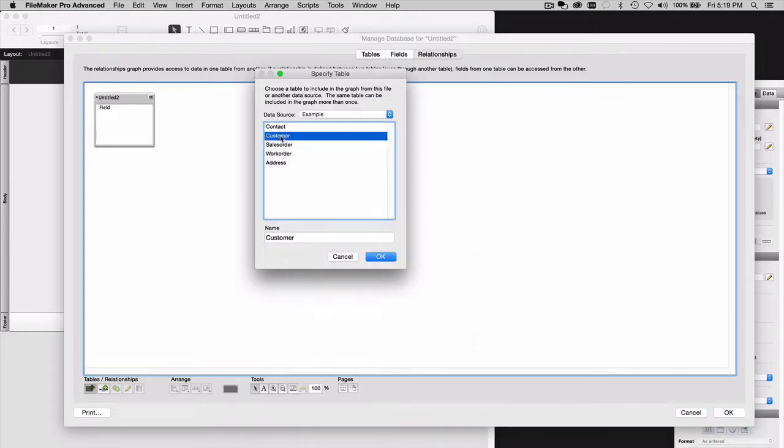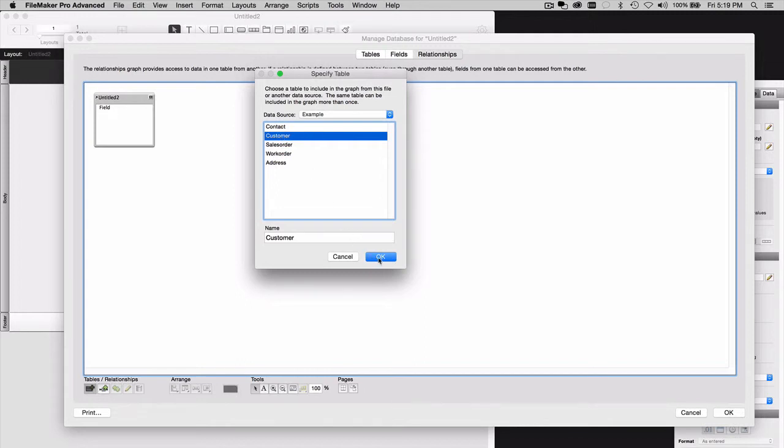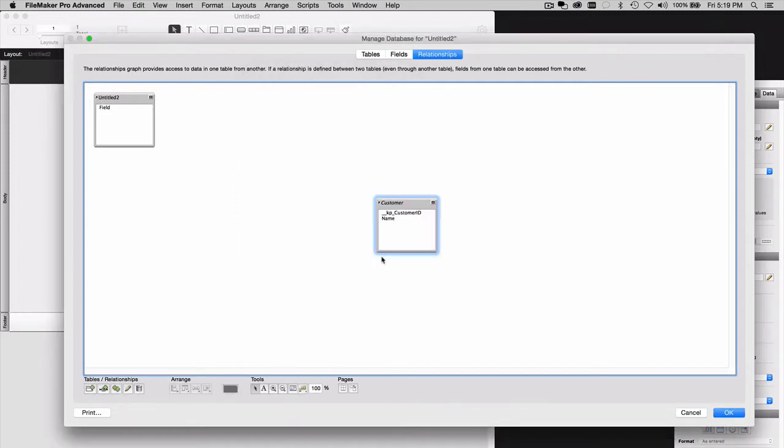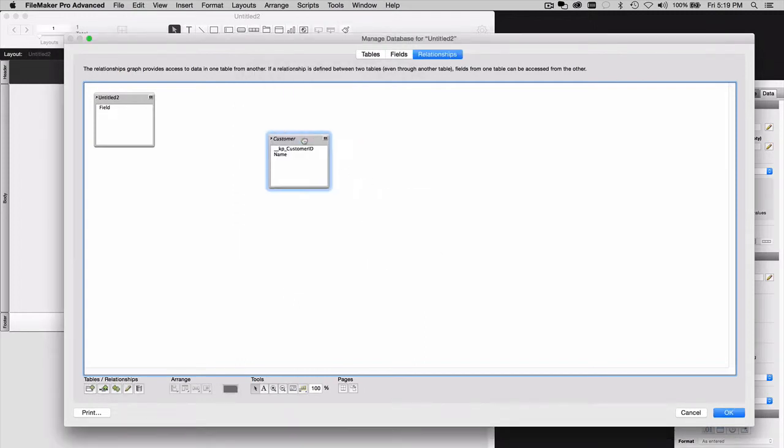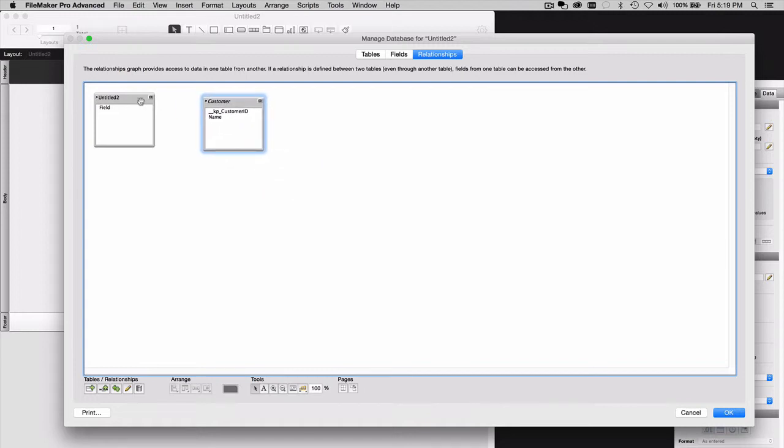I'll choose one of the tables in that remote file. And click OK. Now, the table that you choose has to have at least one layout assigned to it.